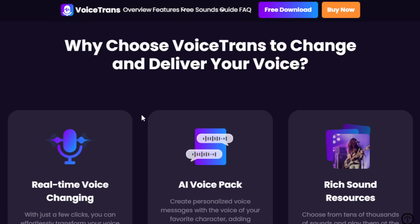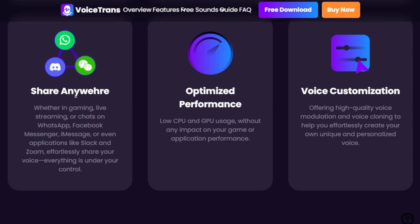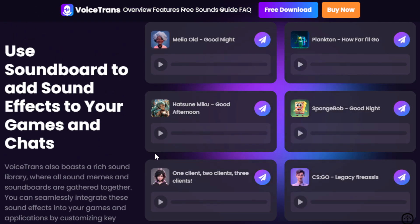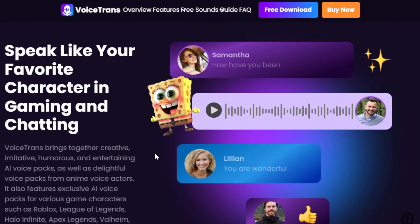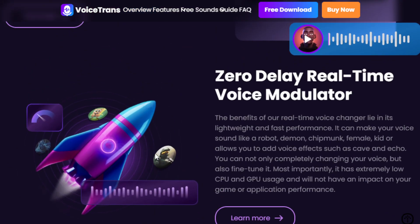Some of the key features include real-time voice changing, an AI voice pack, rich sound sources, sharing capability across platforms like Discord, optimized performance, and voice customization. So how are we going to use this tool to potentially make money online with the features it offers, even without any skills or experience? First, if you're a complete beginner, you might want to try your hand at voice acting and character creation as a freelancer.